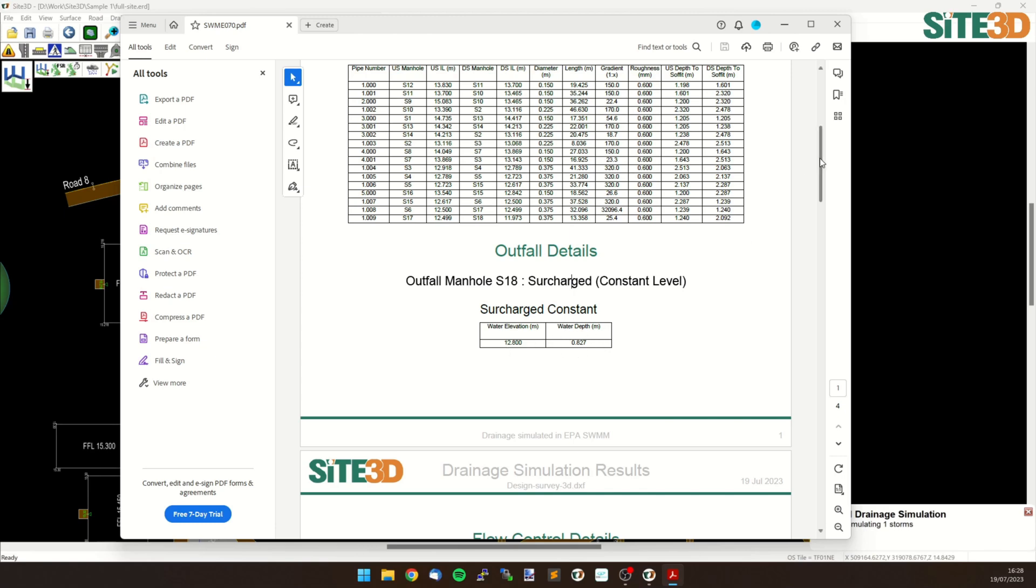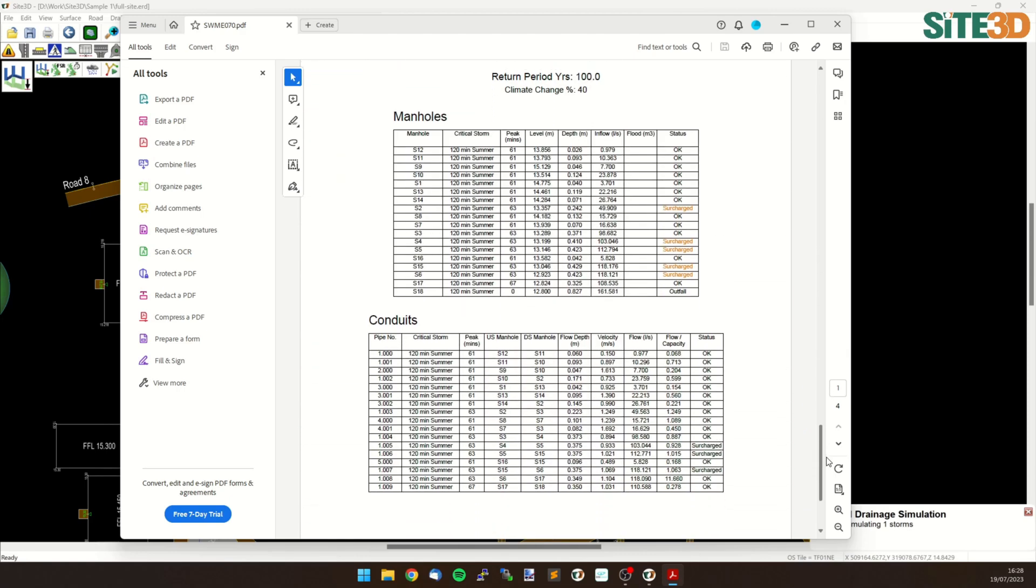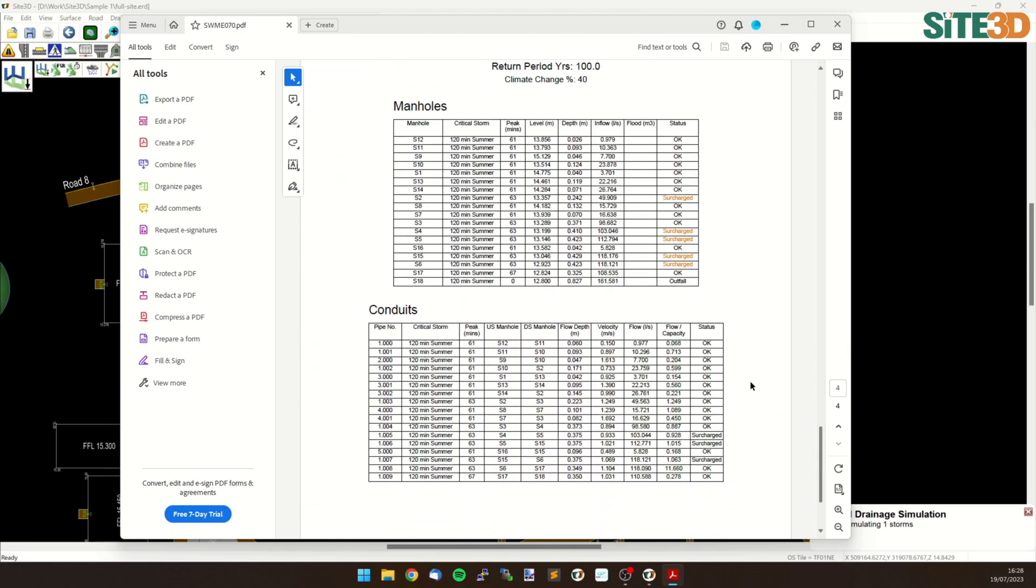So we can scroll down and have a look at the information at the bottom. We can see that the manholes and the conduits list are showing surcharging on both the manholes and the conduits.